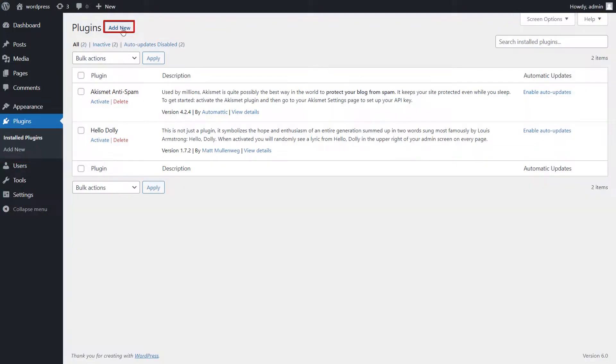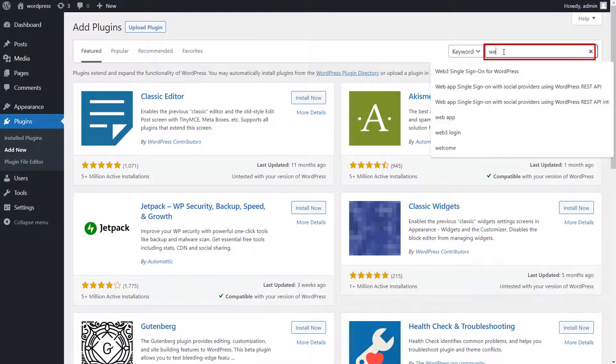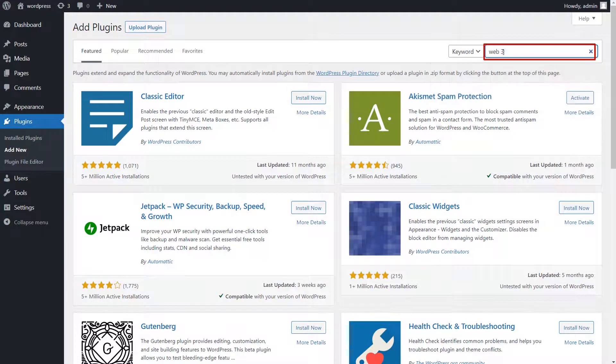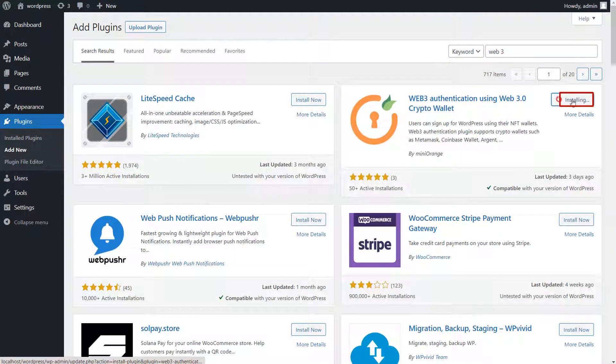Click on Add New button. Search for Web3 Authentication Plugin in the search bar. Now click on Install Now button.